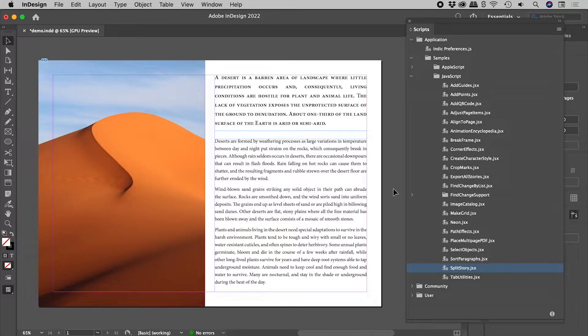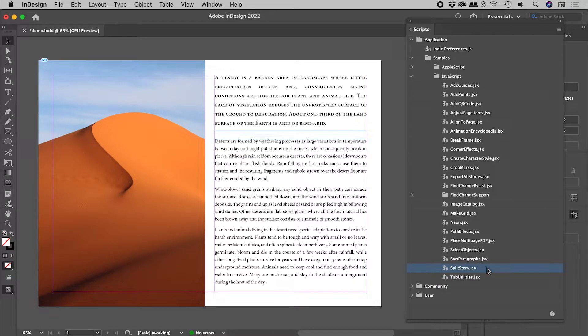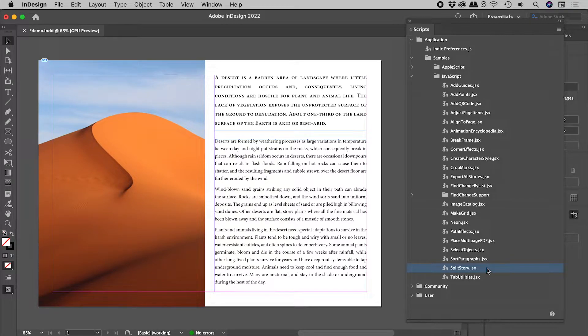For those of you in a hurry, with a linked text frame selected, double click on Split Story within the Scripts panel. For those of you not in a hurry, let's explain this properly.